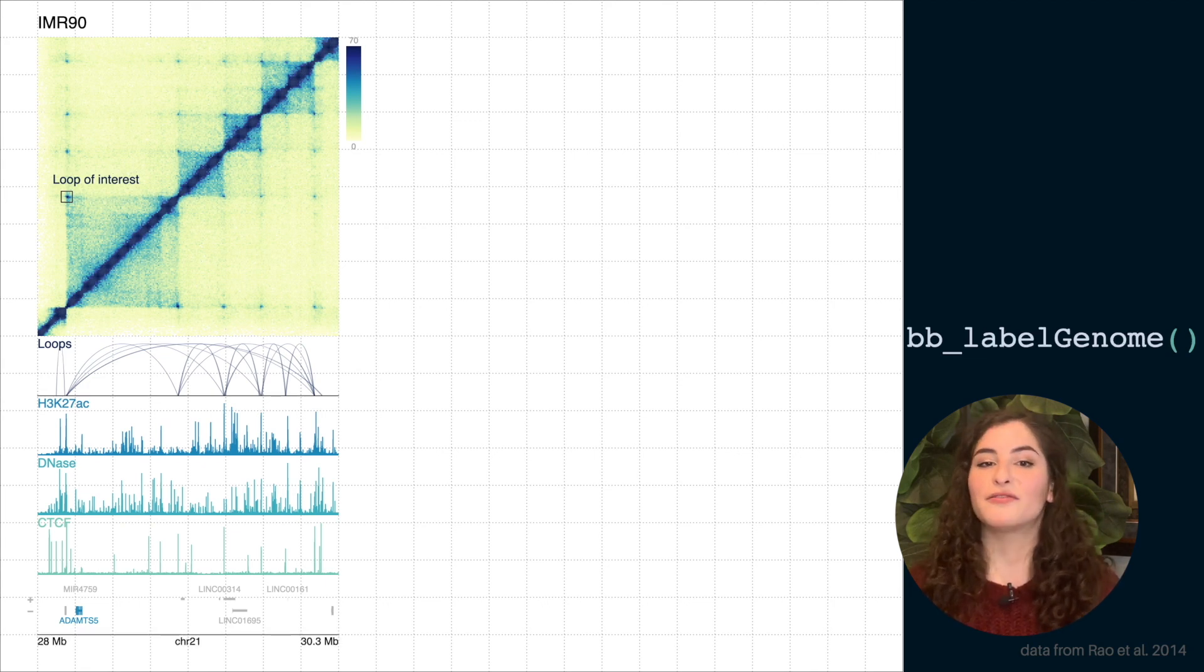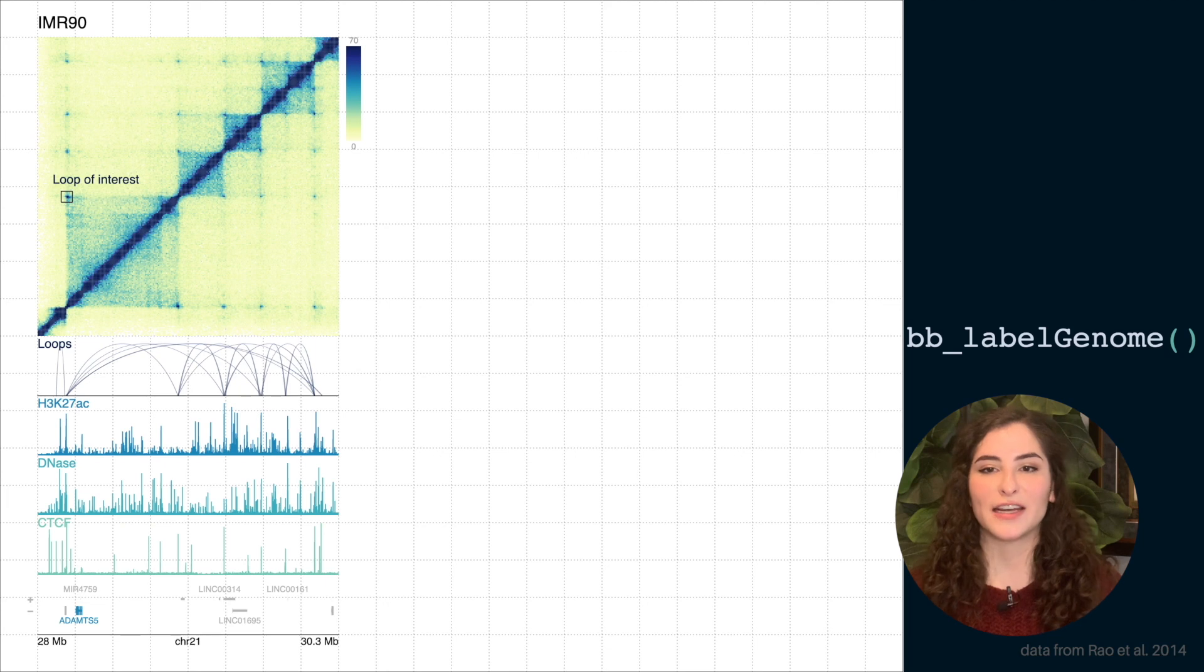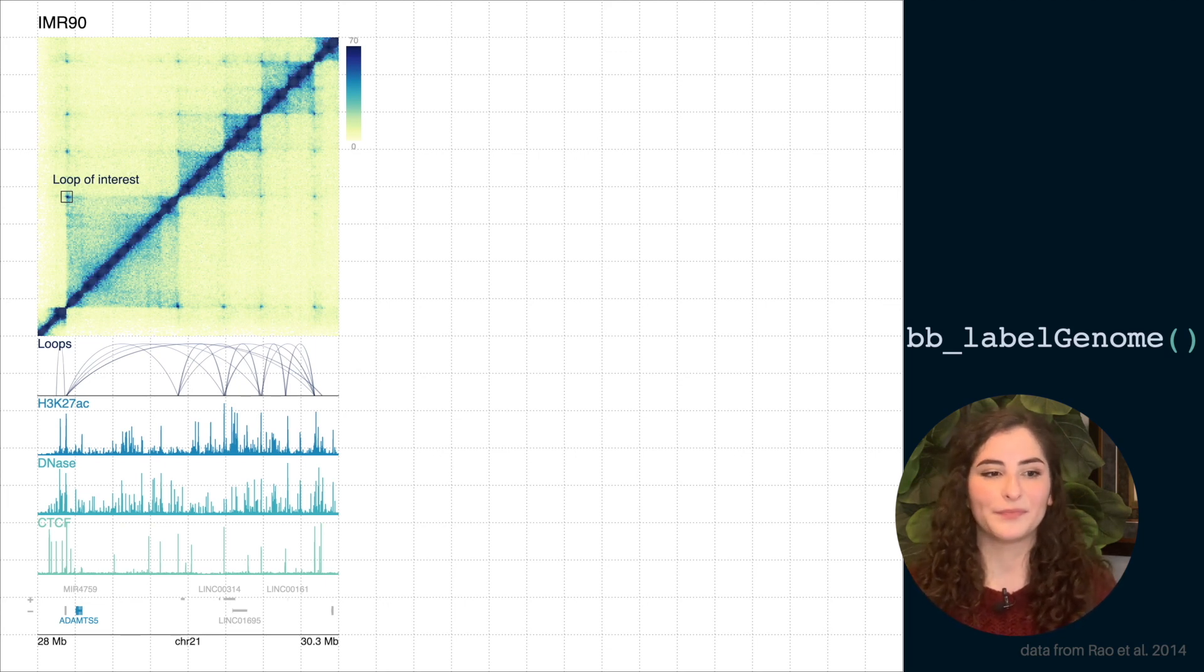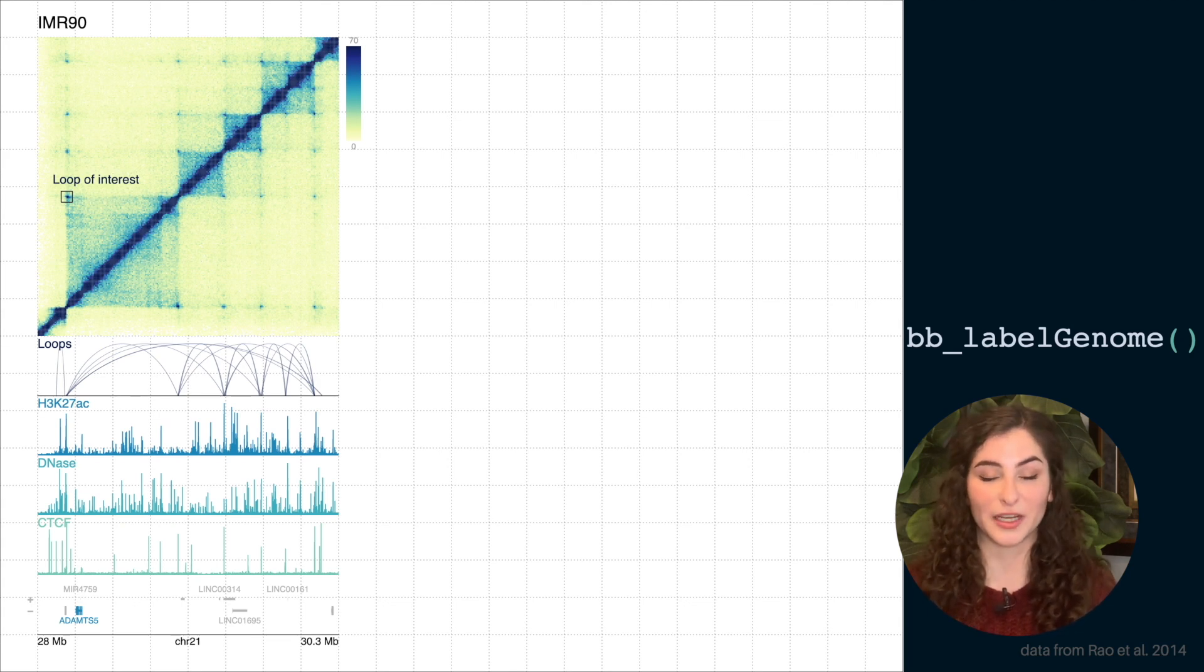And finally, below this entire collection of data, we can label the x-axis of genomic coordinates that we're looking at and really line it up to everything we've built up so far.